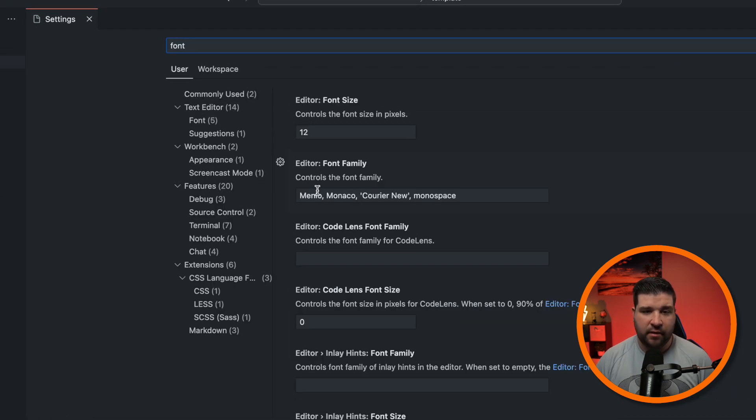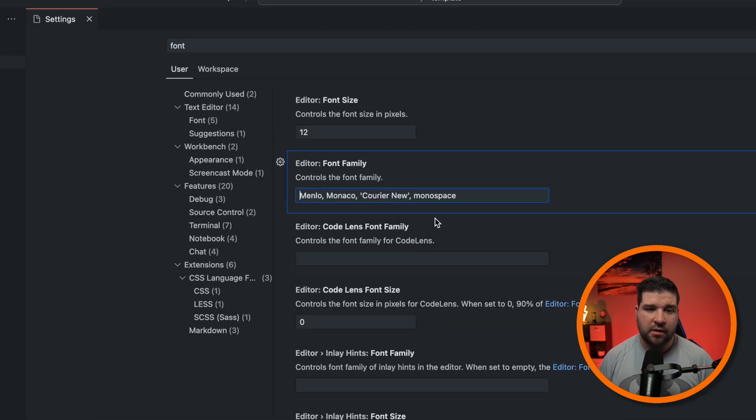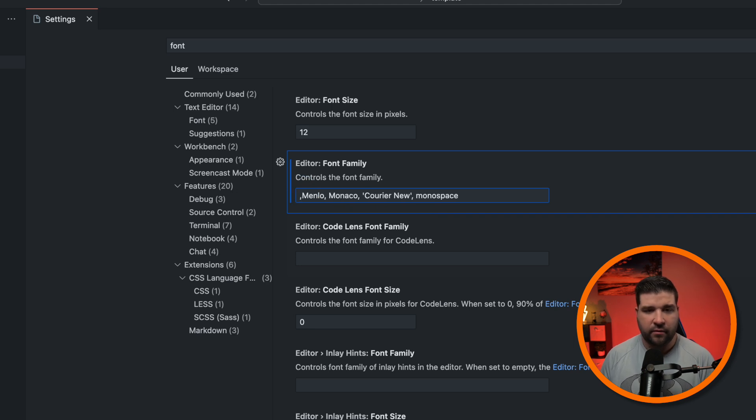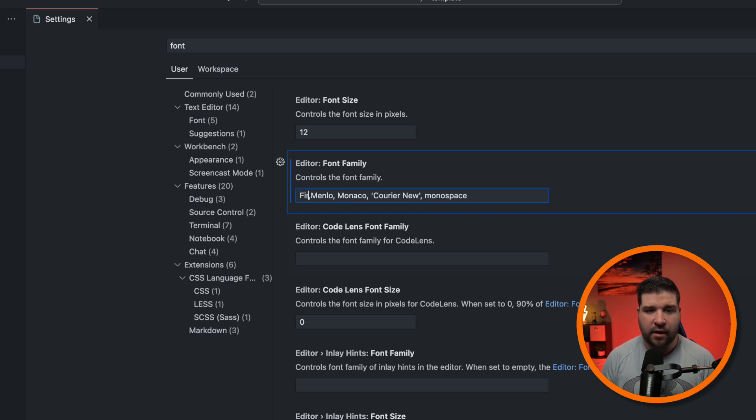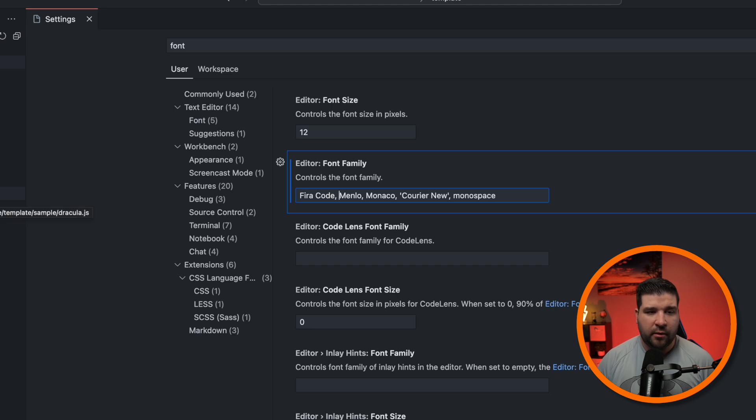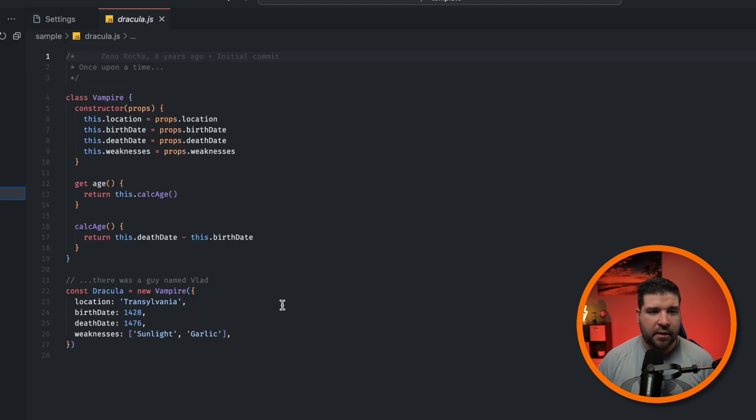So we'll open up our settings with command comma or control comma on Windows and search for font. Here we see editor font family, and I'm just going to add a new font to the front of this list, and it's going to be Fira Code. And now if we open up a file with code in it, we can see our new font being used.